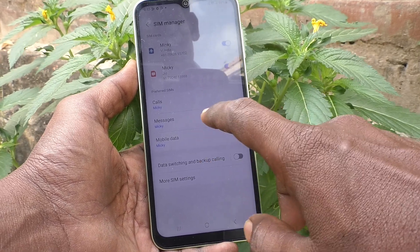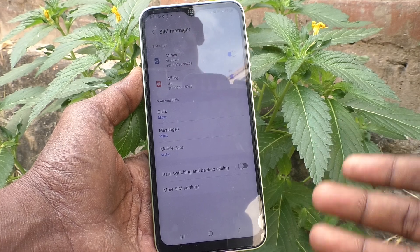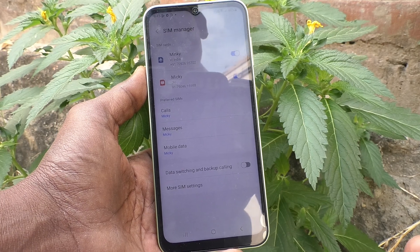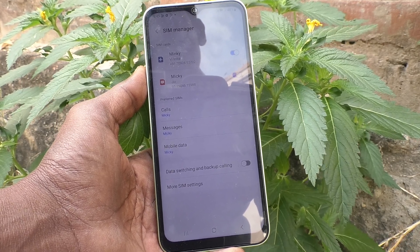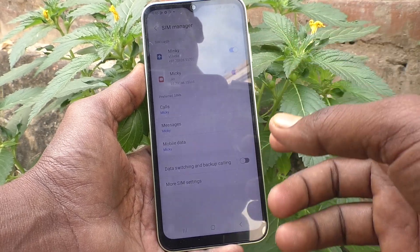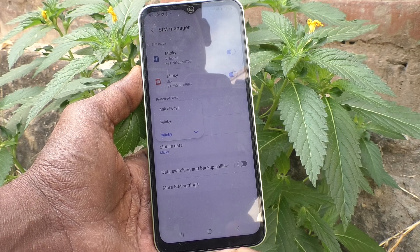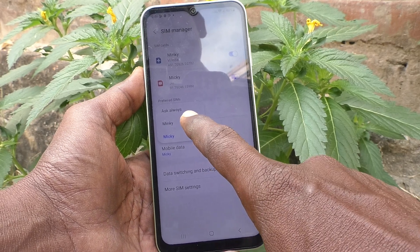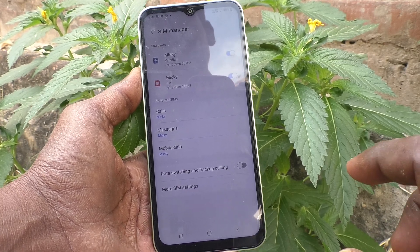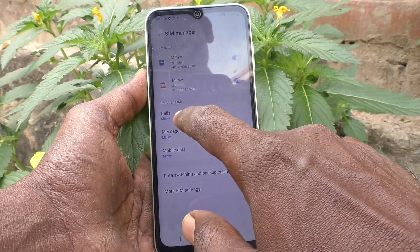You can also set preferred SIMs for calls, messages, and mobile data. Since you are using two SIM cards, you can set a preferred SIM so your phone will use that SIM for call-making, messages, or mobile data. I click on Calls and it is set to Miki. You can change it to the other SIM — Mingi.